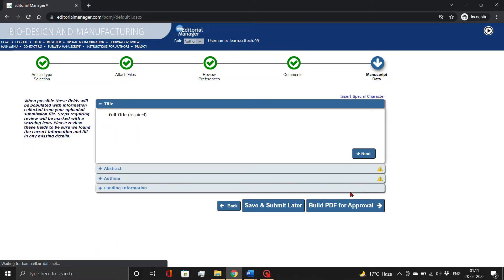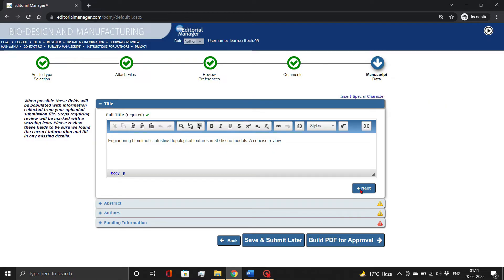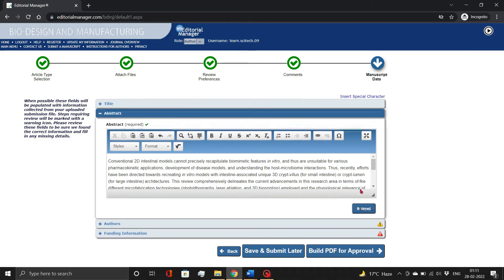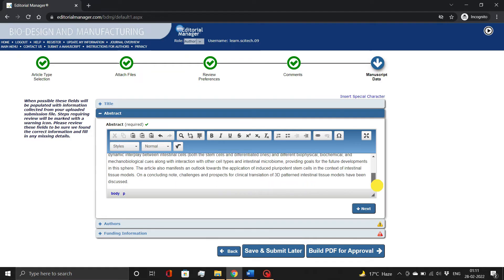On the last page, you need to add manuscript details, including title, abstract, keywords, author and funding information. Although Springer Editorial Manager automatically retrieves the information from the uploaded manuscript, editing and adding additional information may be necessary.